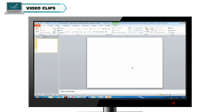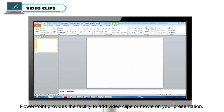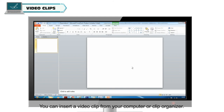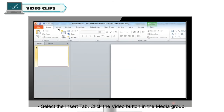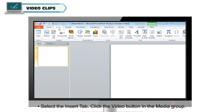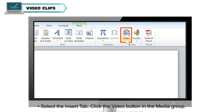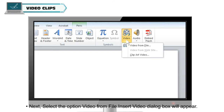Video Clips. PowerPoint provides the facility to add video clips or movies to your presentation. You can insert a video clip from your computer or Clip Organizer. To add a video clip file from your computer, select the Insert tab and click the Video button in the Media group. Next, select the option 'Video from File'.